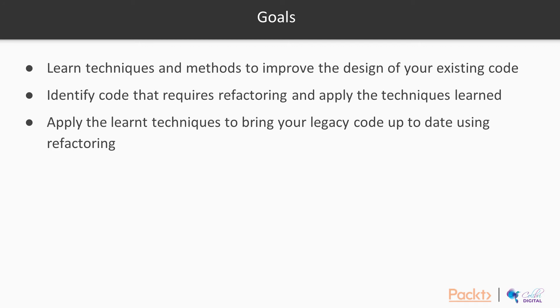We want to teach you three things. Number one, we want you to learn techniques and methods to improve the design of your existing code.